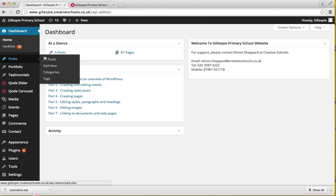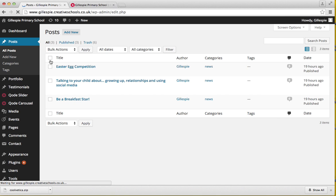In your dashboard you go to Posts. You can view all posts or add new posts. Normally I tend to view all posts first and then click add new.